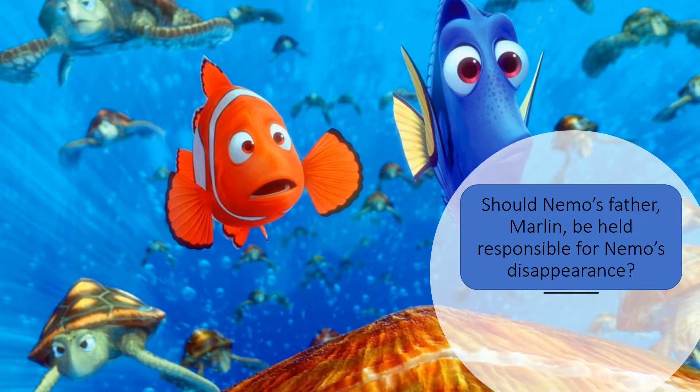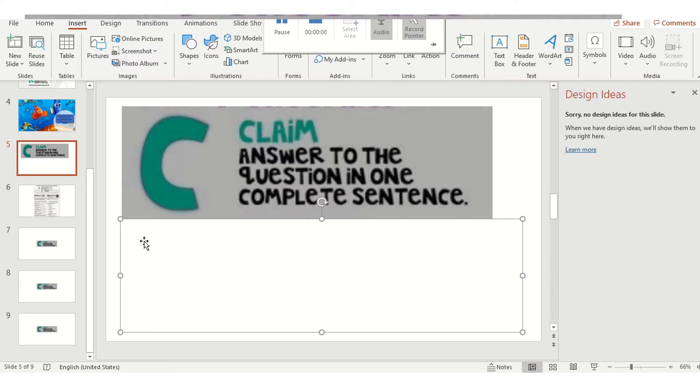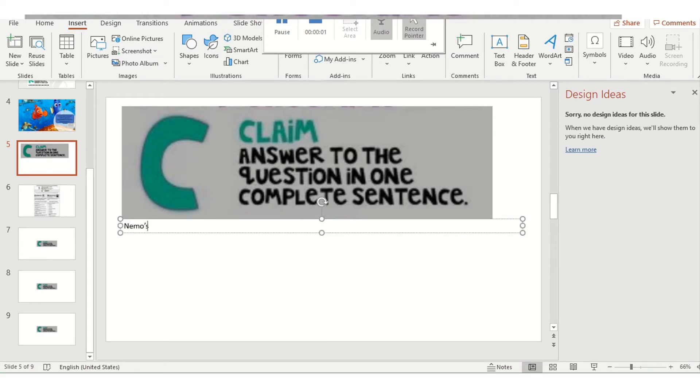I'm going to use a Finding Nemo example. The question at hand is: should Nemo's father Marlin be held responsible for Nemo's disappearance? Hopefully many of you have seen the movie and have that background information. We start with our claim, which answers the question in one complete sentence.